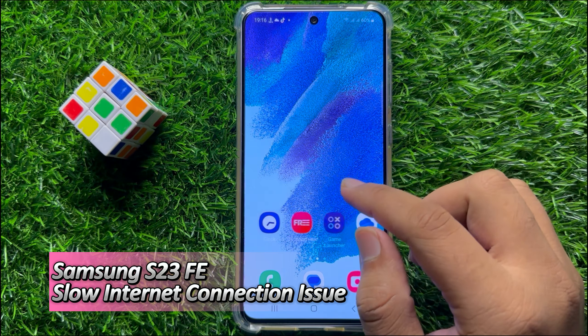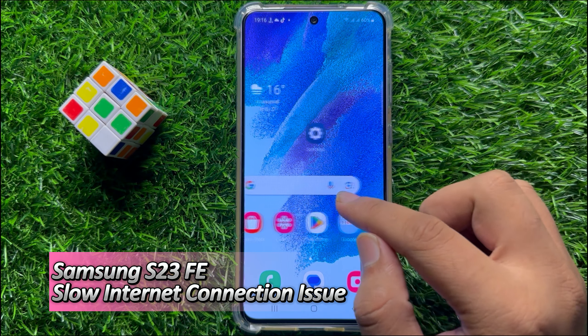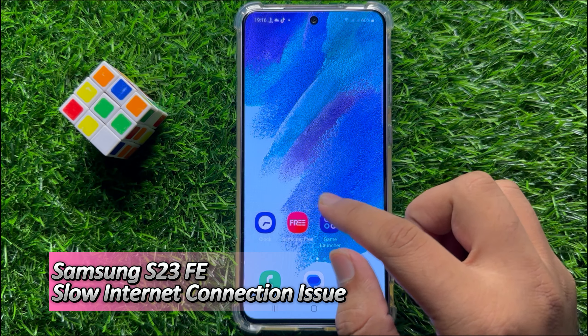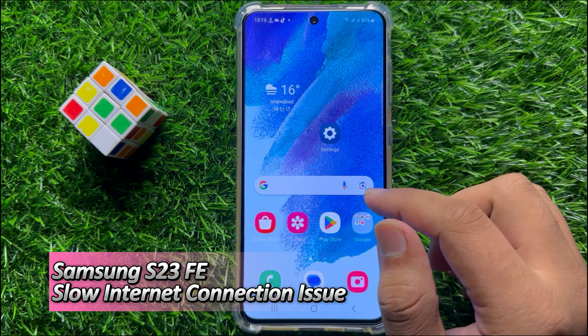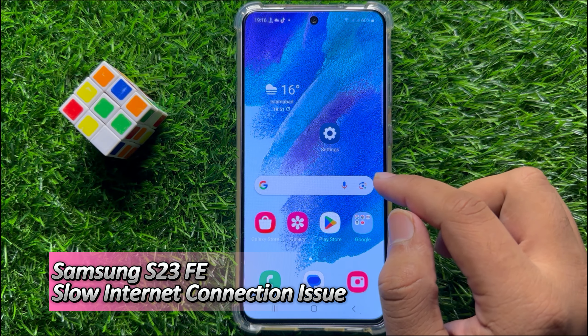Hello everyone. In this video I will show you how to fix Samsung Galaxy S23 FE slow internet connection issues.